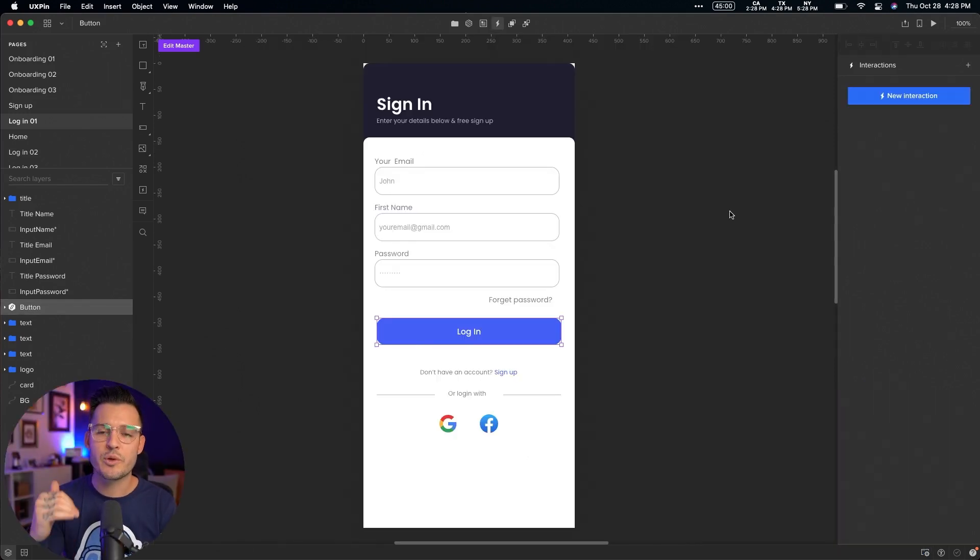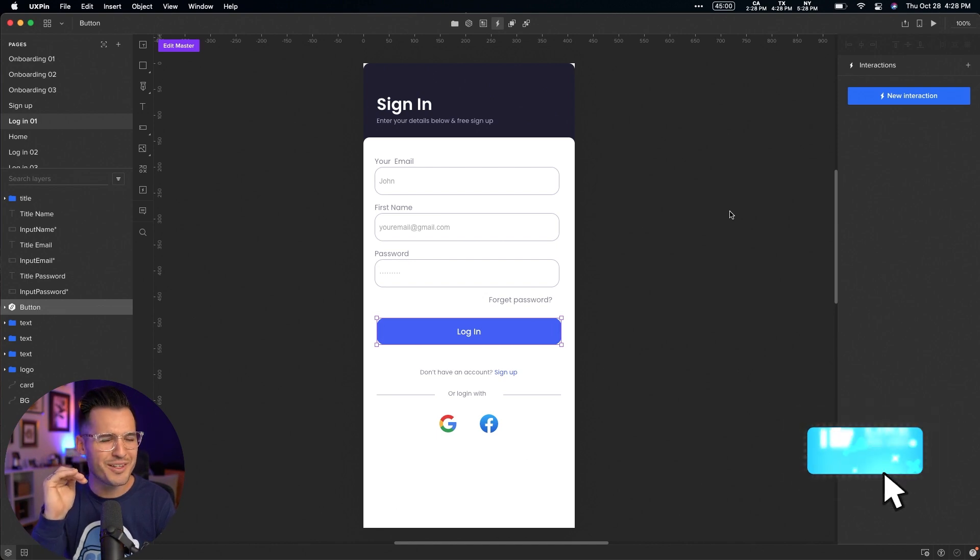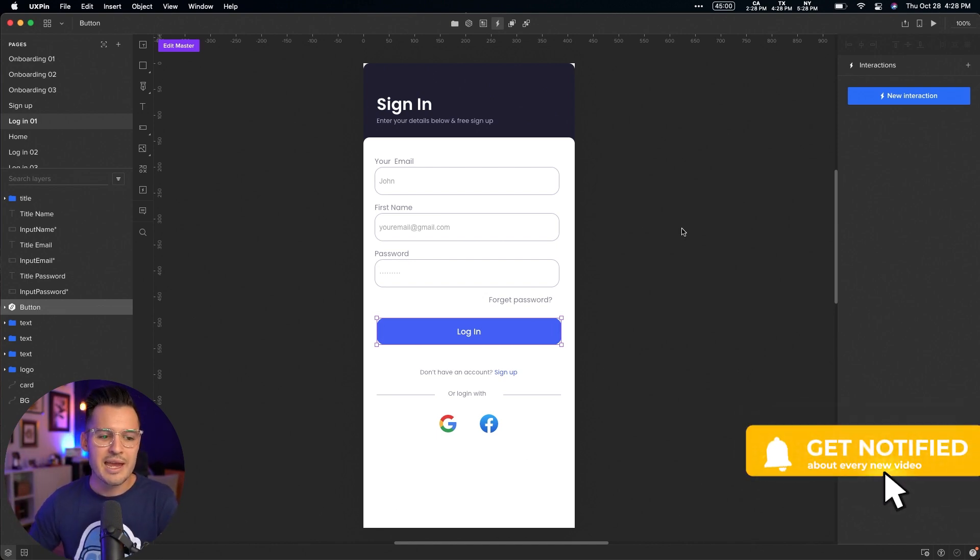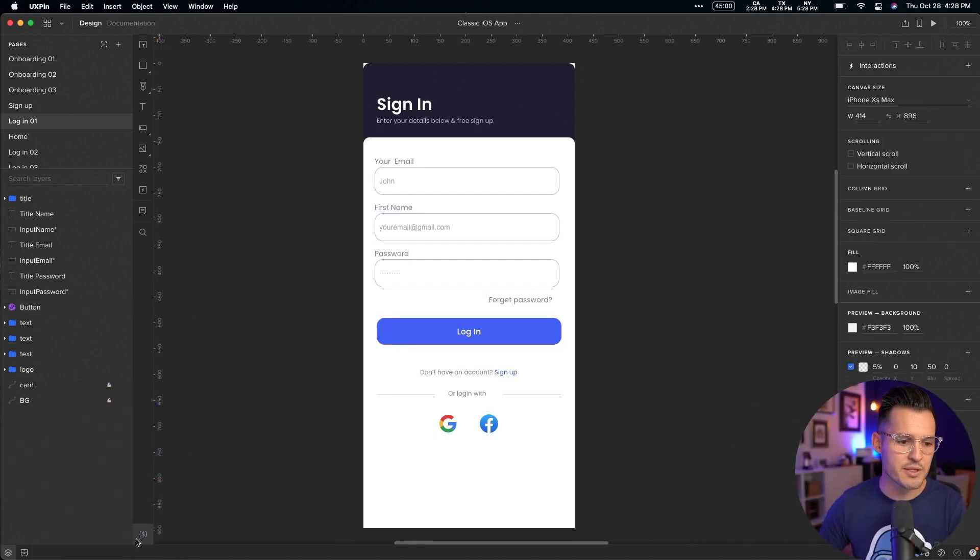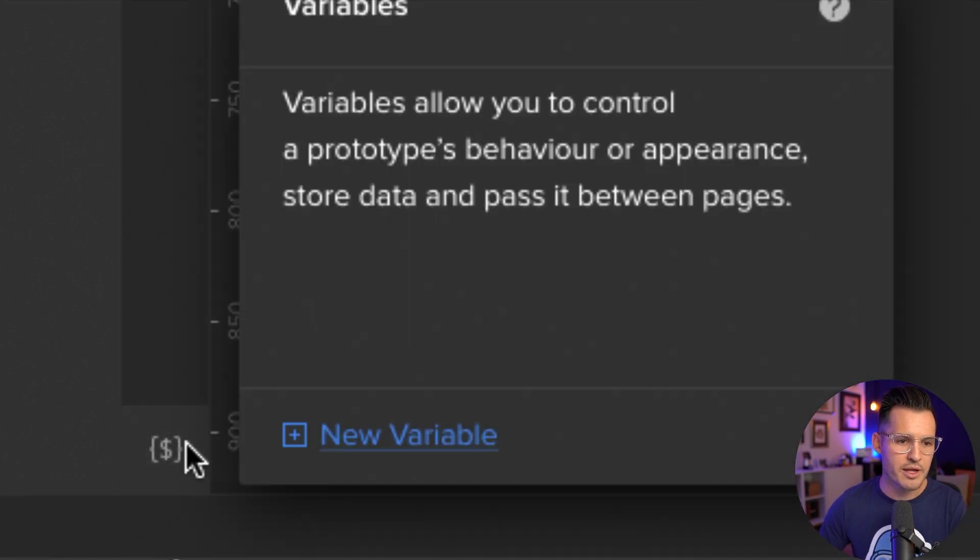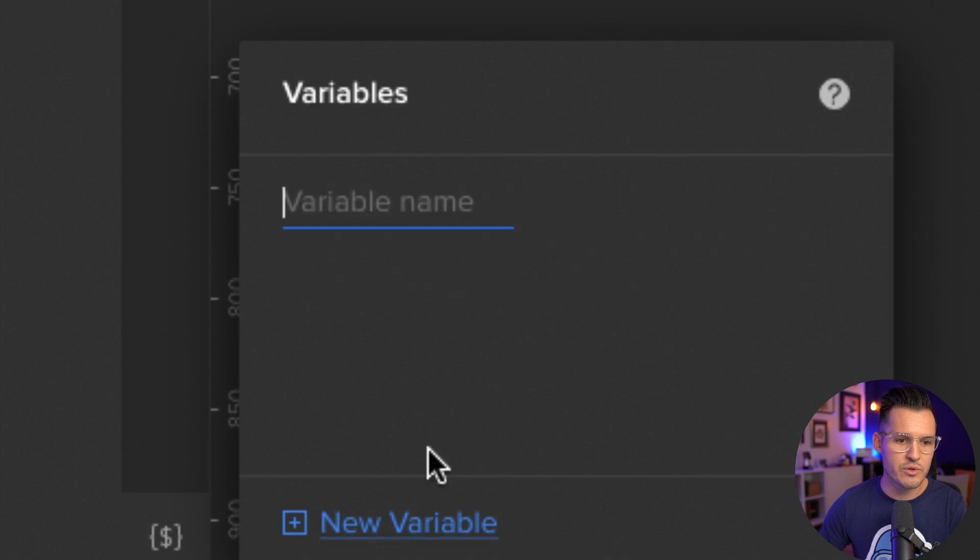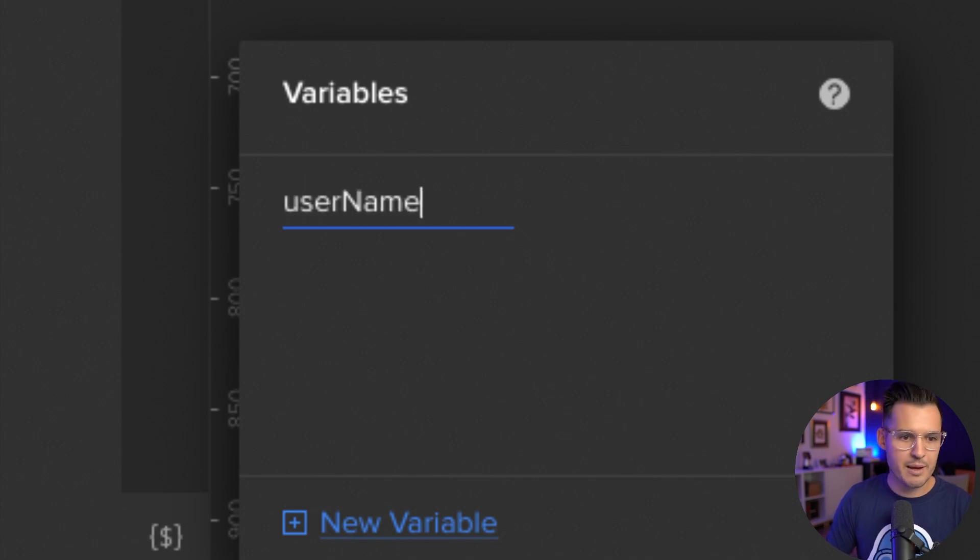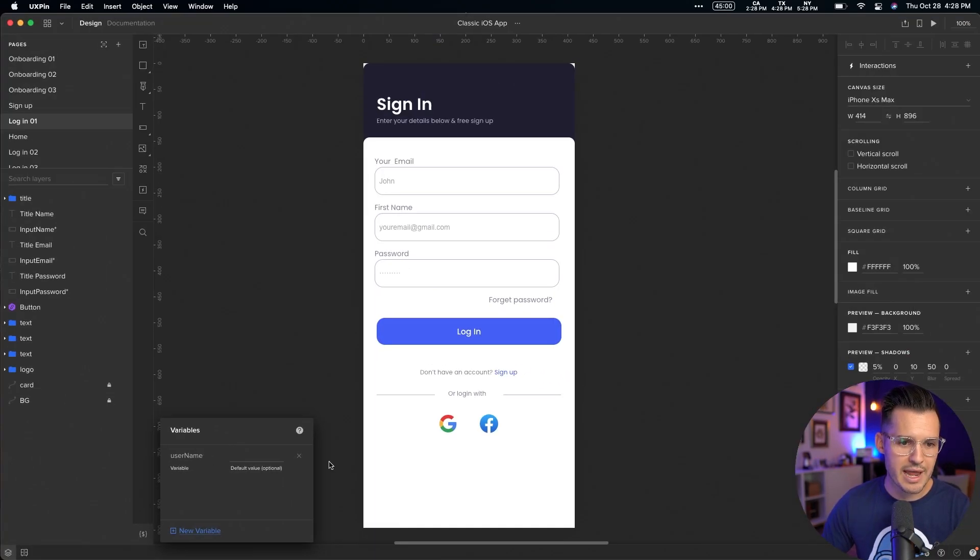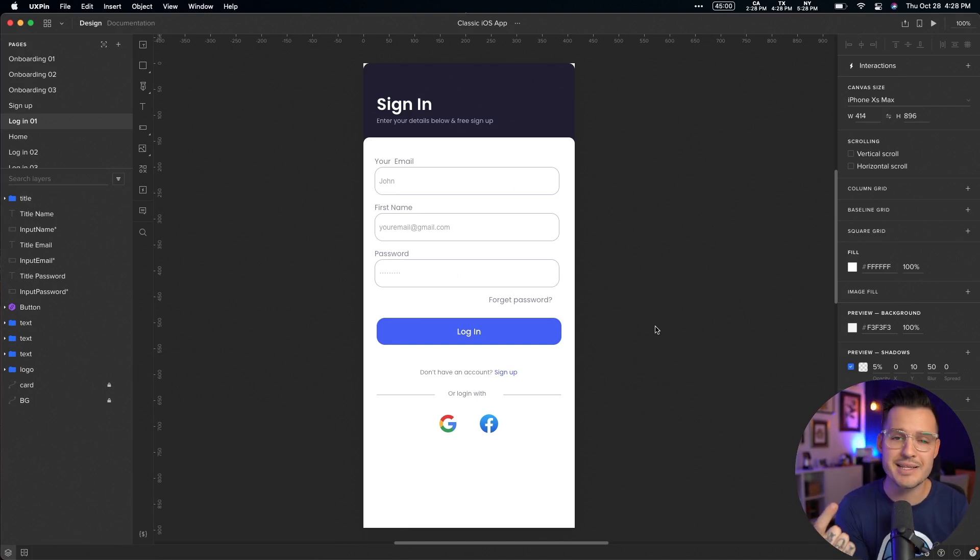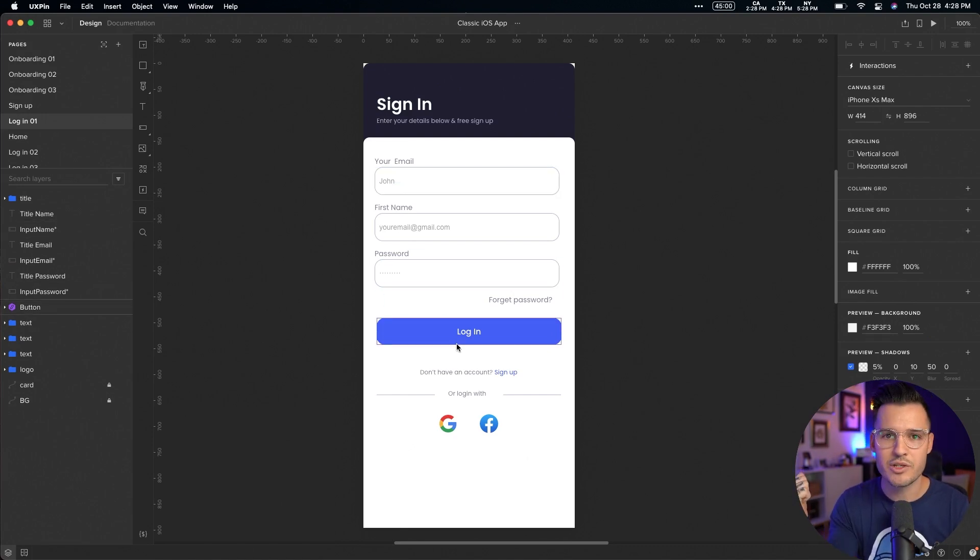You can also create variables inside of UXPIN, which is something that no other design tool right now is doing. It allows you to create variables. Okay. To create a variable, all you have to do is head down to the bottom left-hand corner and you'll see the little variable icon. I'm going to click on that. And then I'm going to create a new variable and we're going to call this variable username like that. Okay. And I press enter. I can give it a default value if I want, or I can delete it, but we'll just keep that there. We're going to call it username.